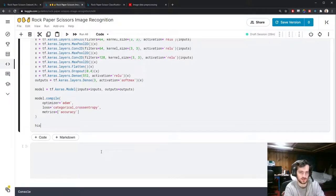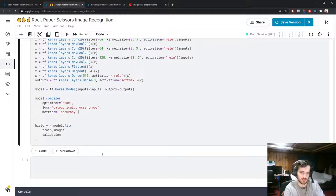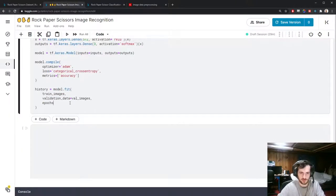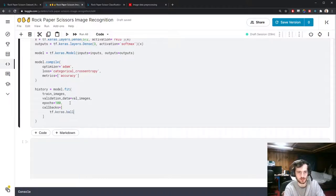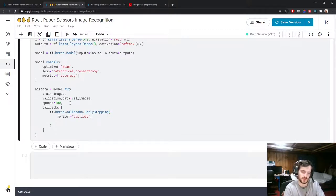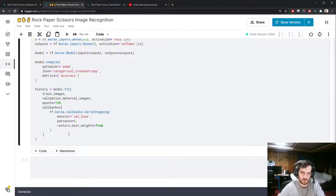I'll store the training history and fit on train_images with val_images for validation data. I'll train for up to 100 epochs but use an EarlyStopping callback that monitors validation loss. After 5 epochs without improvement it will stop training and restore the best weights, helping prevent overfitting. Let's run this — and I should turn on GPU acceleration first.